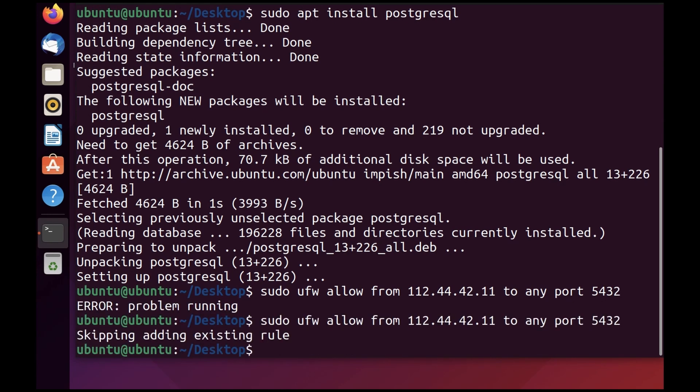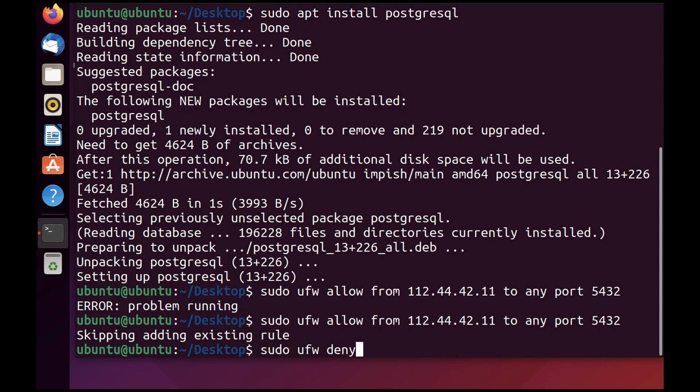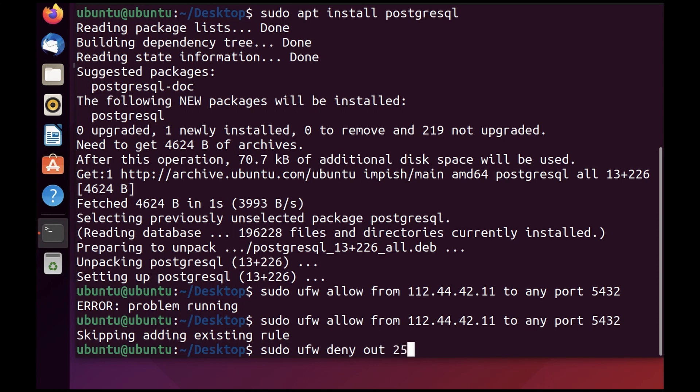Now another use case: you would like to block your SMTP server from sending any outgoing email. Because SMTP runs on port 25, you can block port 25 from sending out any traffic. To do that, you can do ufw deny out and then the port number, which is 25. That's done as well.